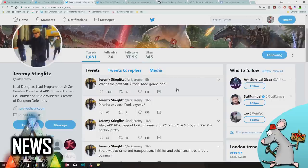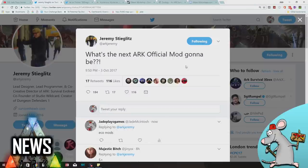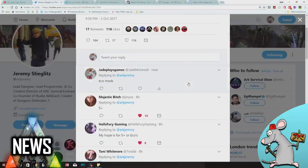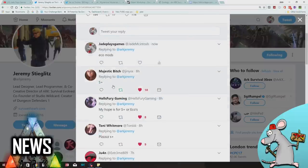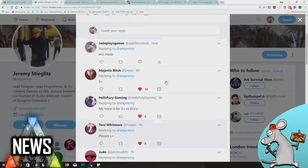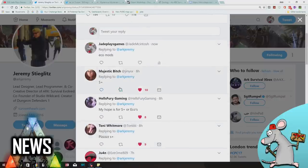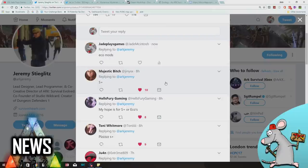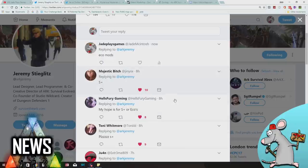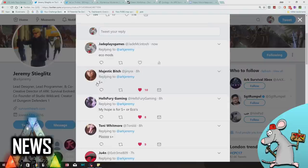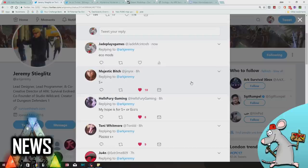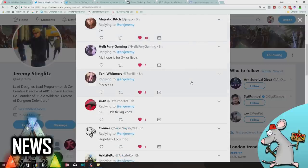Going back to this tweet, Jeremy's put: what's the next Ark official mod going to be? Obviously he hasn't actually given an answer yet. Lots of people, including some of my ratbags, have put what they want it to be. Most people want it to be S+. If you don't know, S+ is actually being made as part of the main game. They have been working heavily with the creator of S+ to install a lot of the actual features and options into the base game.